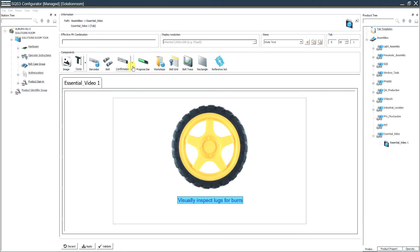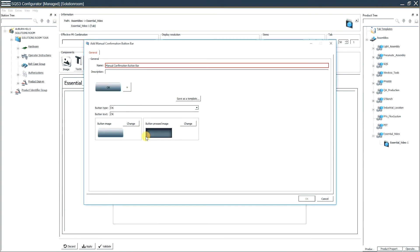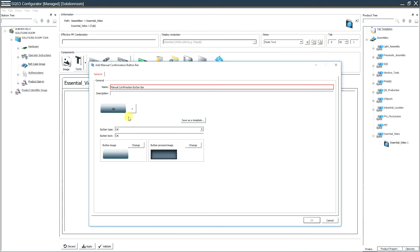What we're going to do to add that is come to the drop-down on confirmation and click 'okay confirmation.' Now you can see that there's a red box — every time we see red, it means something needs to be done.